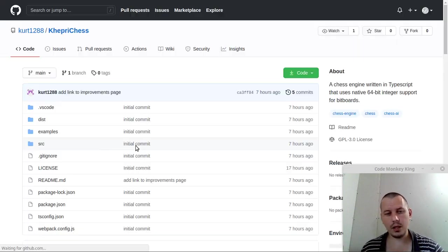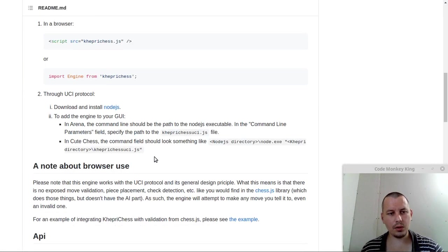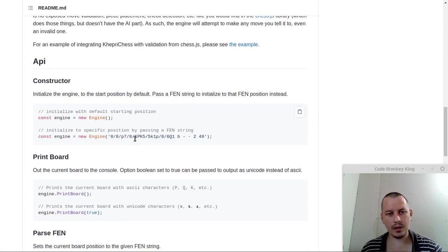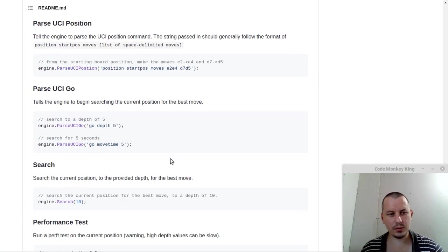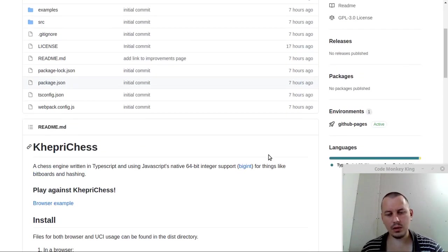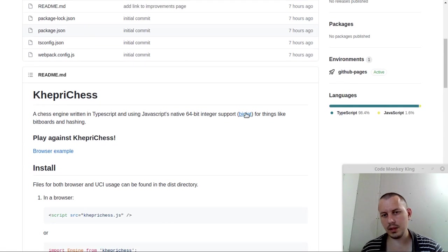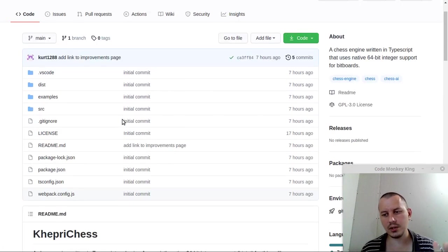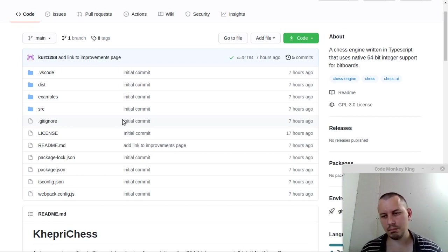So let's have a look at the repository. It has the API, just like WukunJazz, which is really nice, and the hash table. But the most important thing is that it uses these newly supported big integers to represent 64-bit integers in JavaScript, which makes it a second engine in the world, as far as I'm aware, which implements bitboards in JavaScript natively.